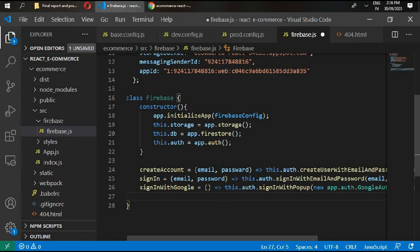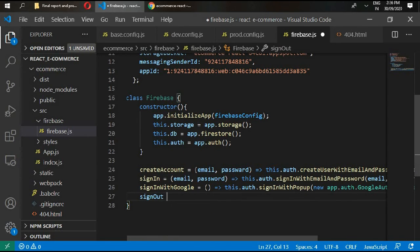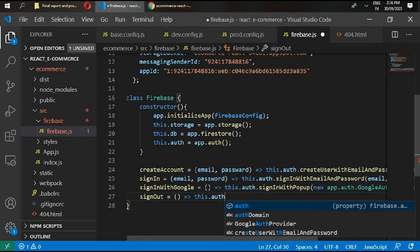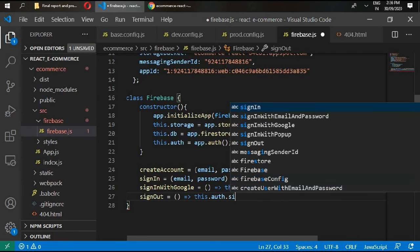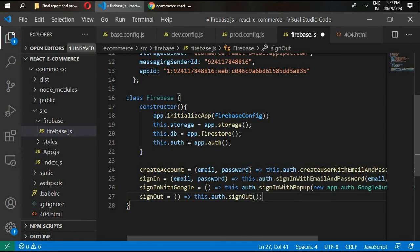Then we also need signOut. We'll type here this.auth.signOut.